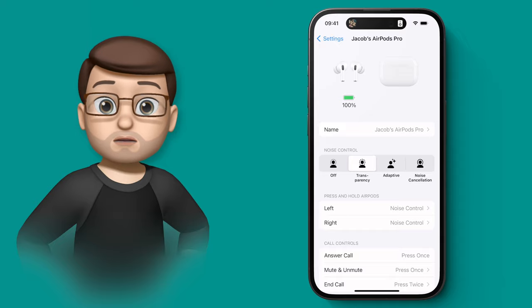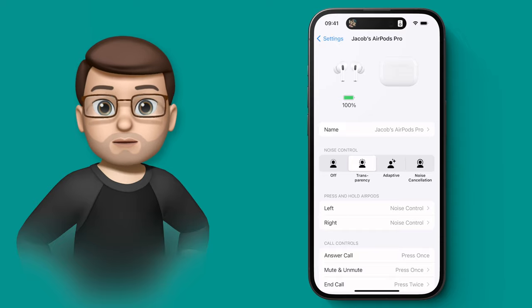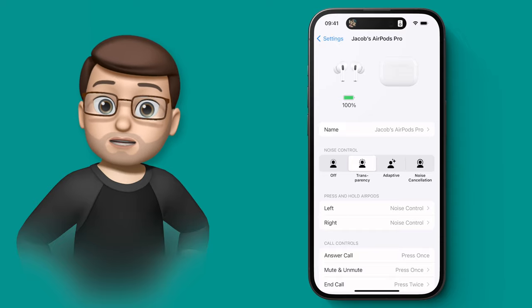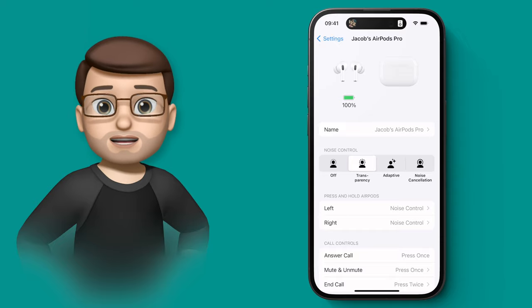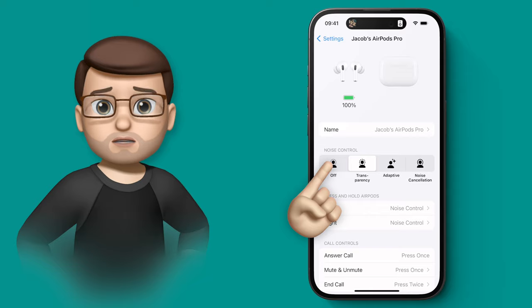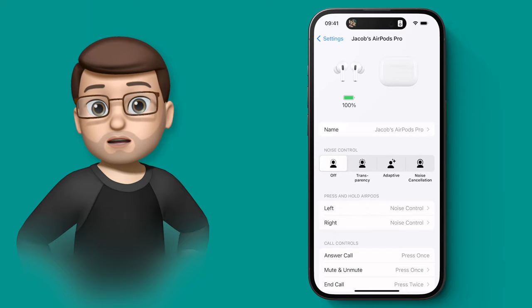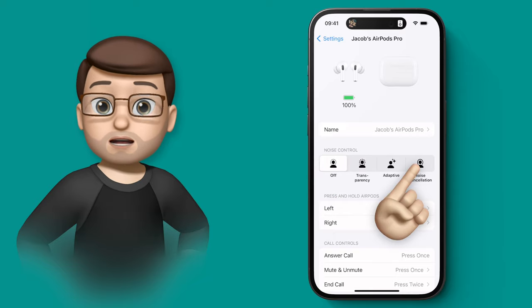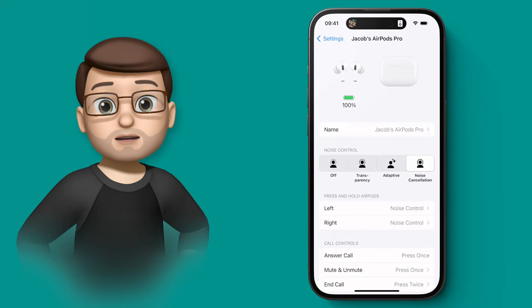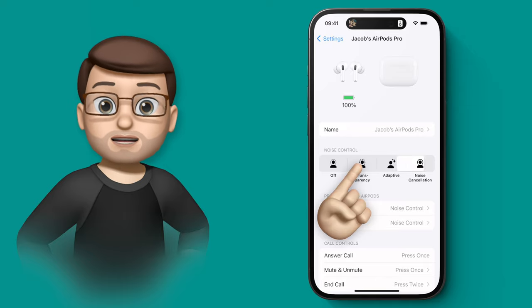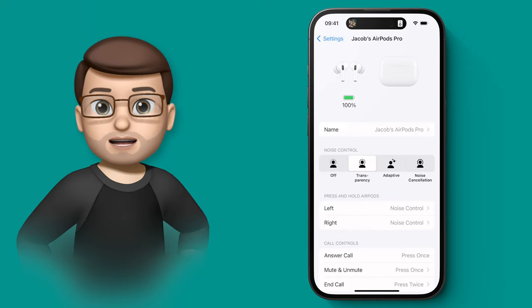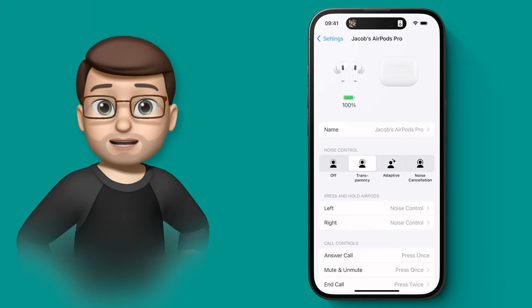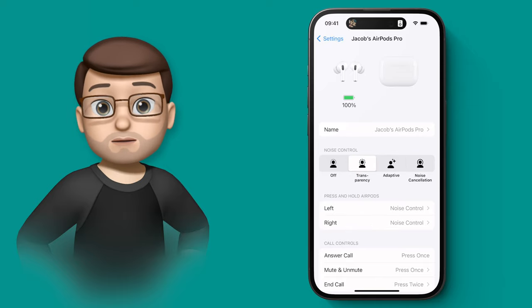Now if you're not sure, noise control is where it blocks out those background sounds, a bit like noise cancellation. You can have noise control turned off, you can have noise cancellation on and lose all the background sounds, or you can have transparency mode where you can hear as if you weren't wearing headphones.